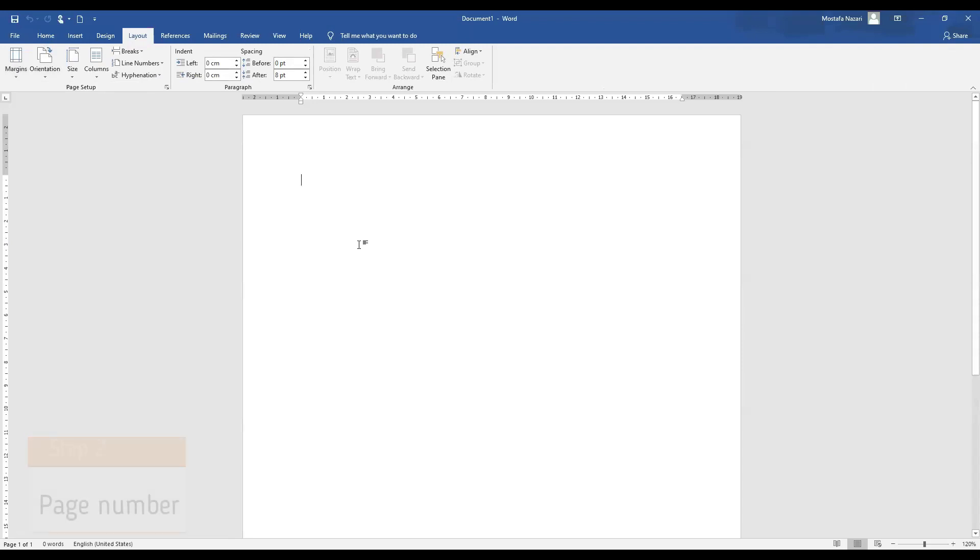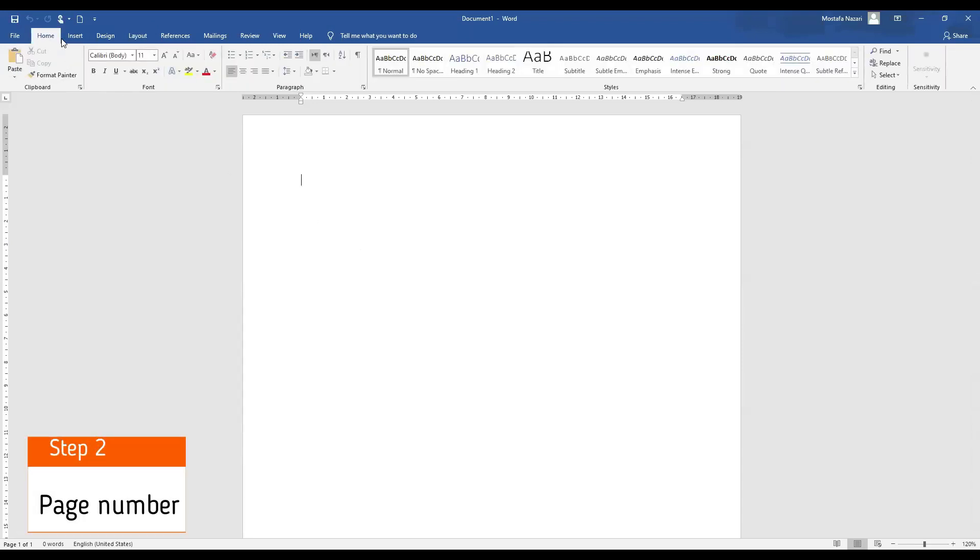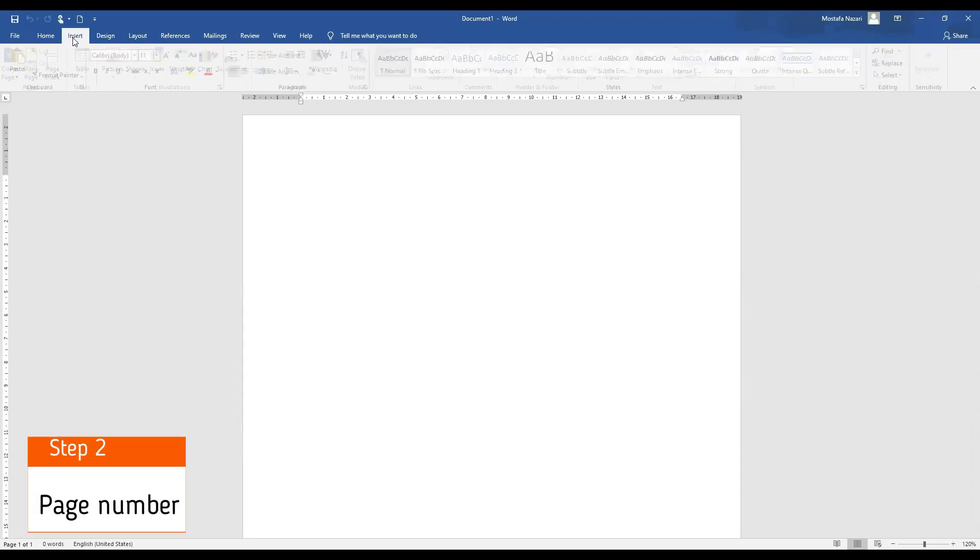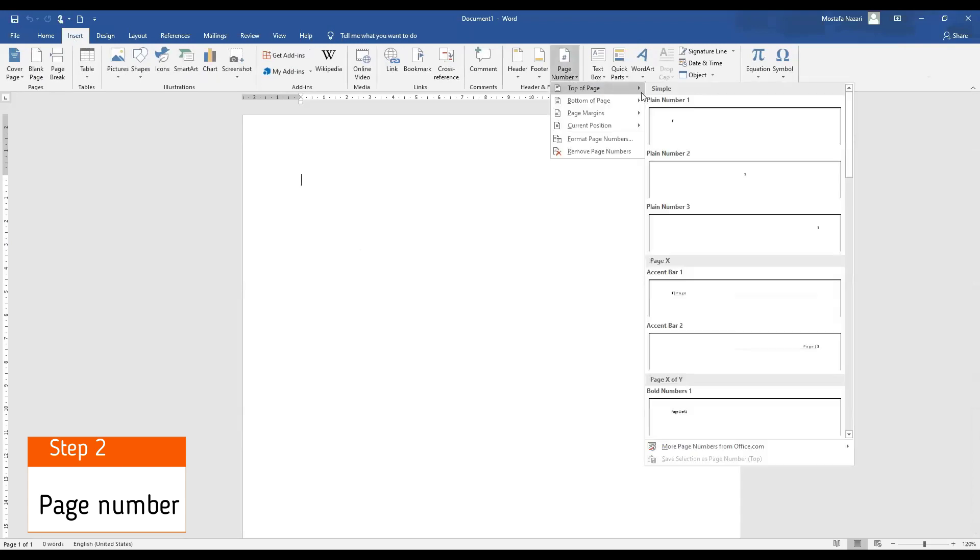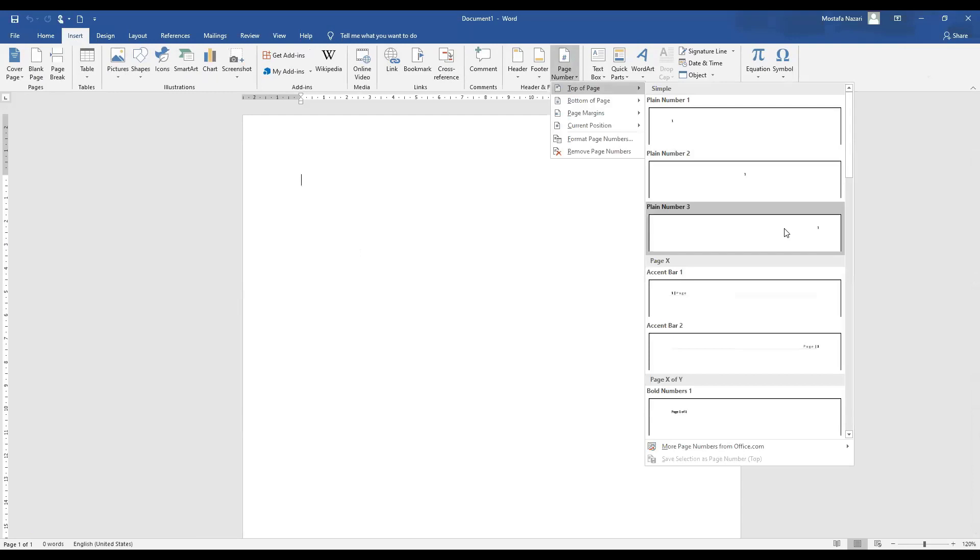Step number two is to put our number. We go to insert, page number, top of page and make sure our number is on top right side.